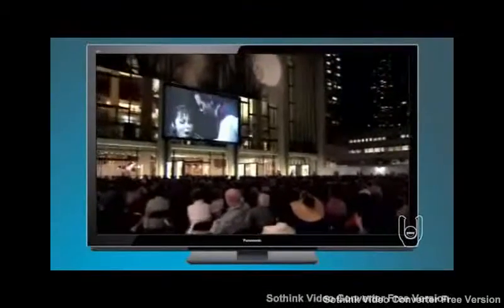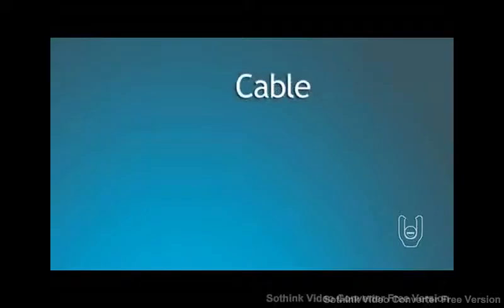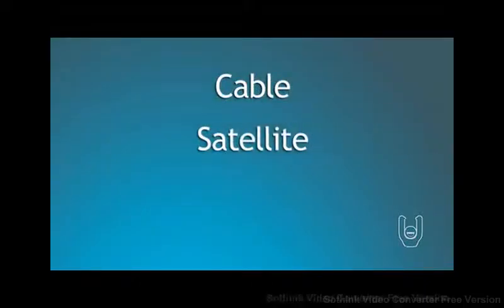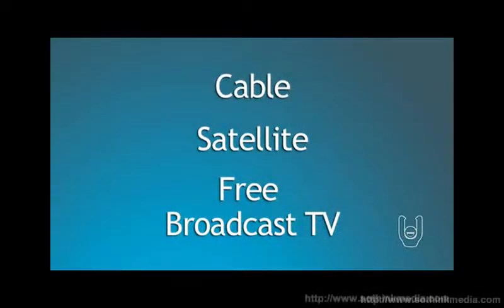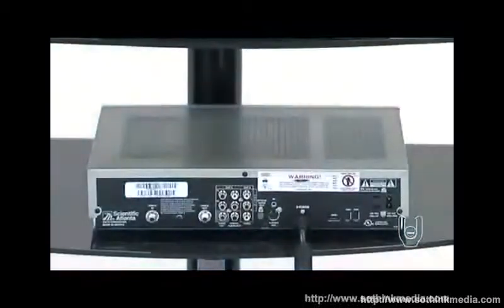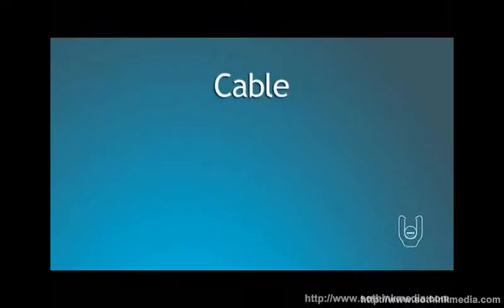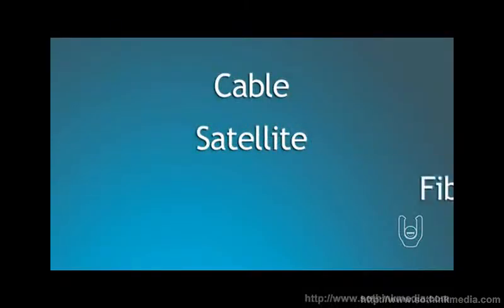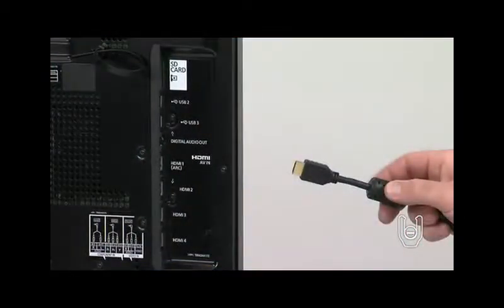There are several options for high-definition signal sources, including cable, satellite, or even free over-the-air broadcast TV. We will show you how to connect an HD receiver box so you can enjoy high-definition pictures from your cable, satellite, or fiber-optic service. Now get ready to connect your TV.